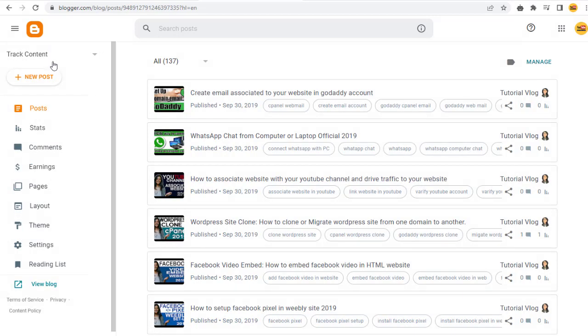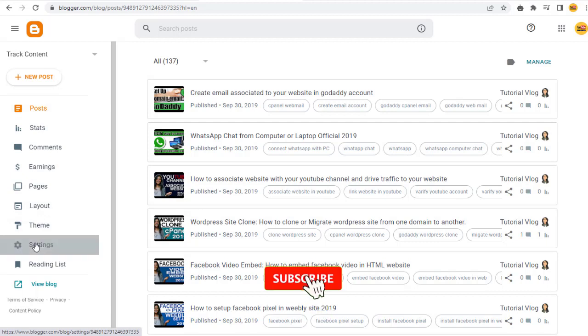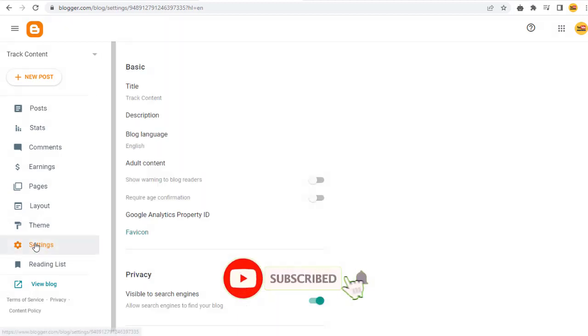Next, we need to select the Settings tab. First, we can change the title of the blog under the Basics section.